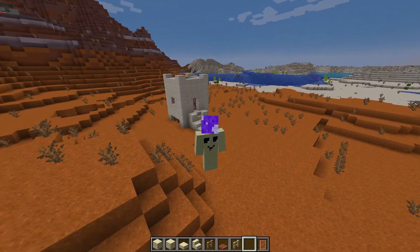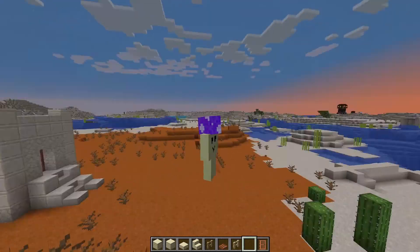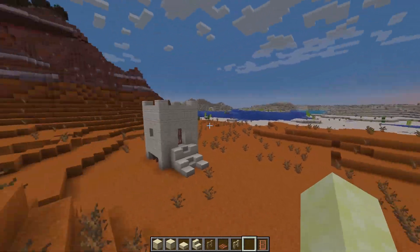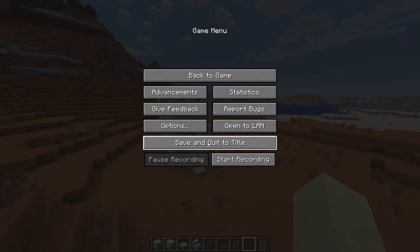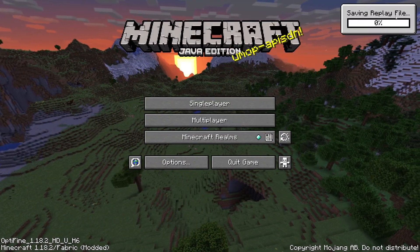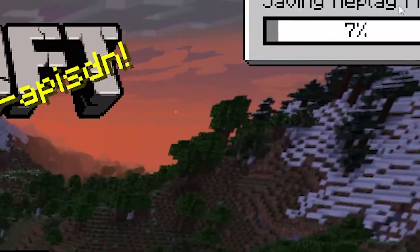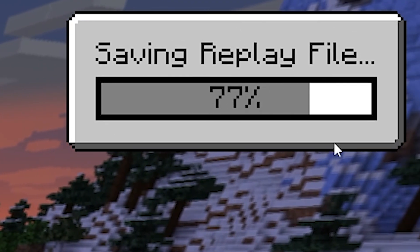Okay, so as you can see I've built this little house behind me. It's not the best — it's very tiny — but now I can stop recording. All we have to do is save and quit. You'll see it saying in the corner 'Save Replay File'; that's just going to take a moment.